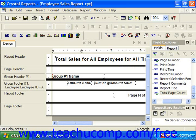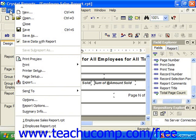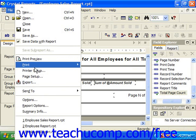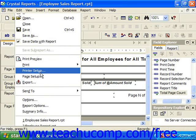You can use the print setup dialog box to set the printing options for your report when you wish to print a copy. To access the printing options for a report, first open the report for which you wish to set the printing properties, and then select File from the menu bar and choose Printer Setup. That will launch the print setup dialog box.